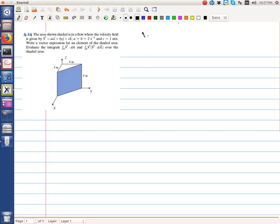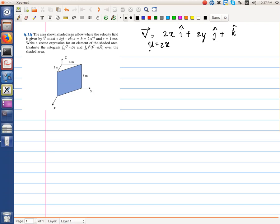Let's do problem 4.14 of Fox & McDonald. We have a velocity field equal to 2x·i plus 2y·j plus k. So u = 2x, v = 2y, w = 1. We need to write a vector expression for an element of the shaded area, evaluate the integral v·dA (the volume flux), and evaluate the integral v(v·dA) (the momentum flux per unit density).